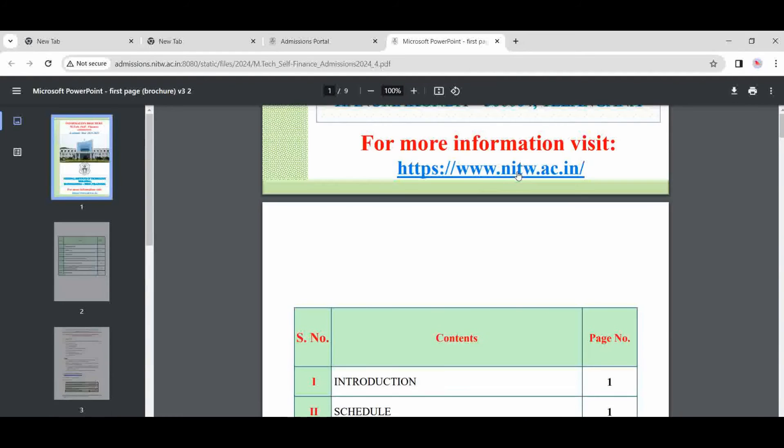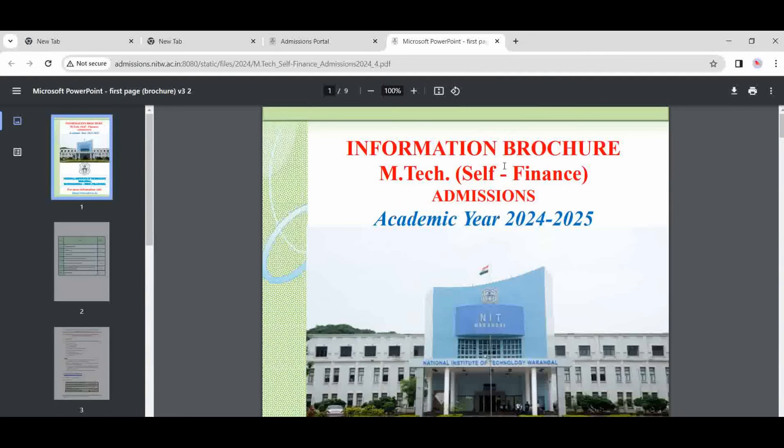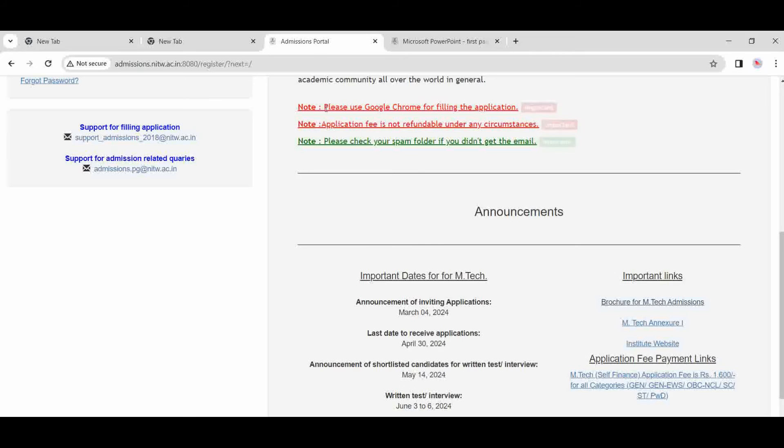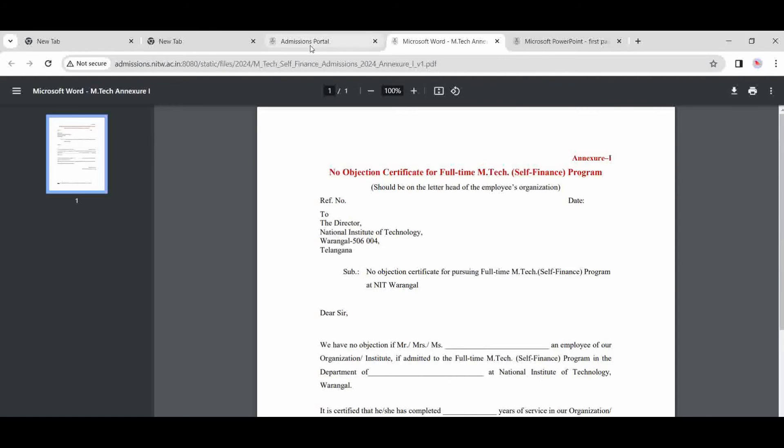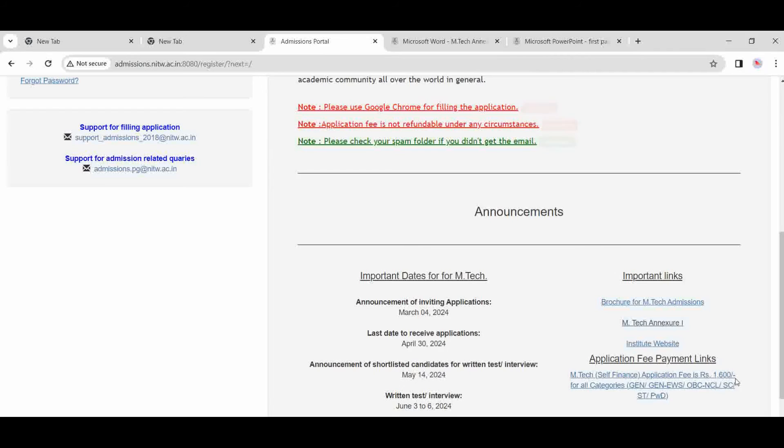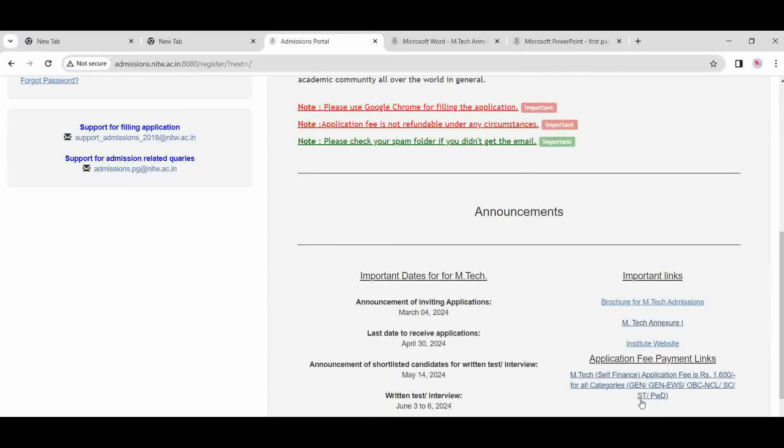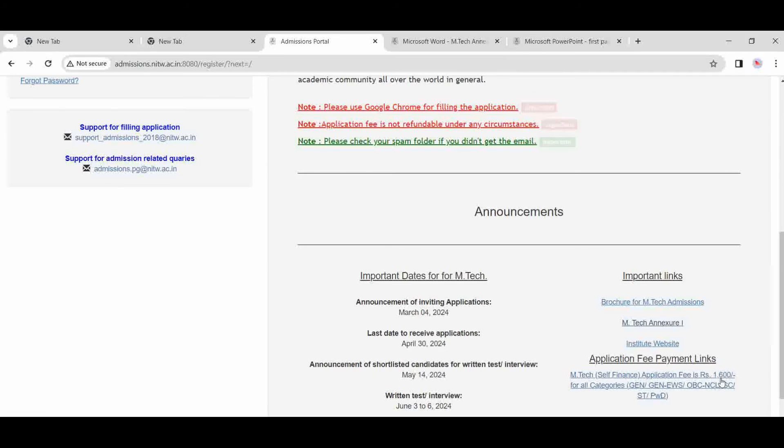Now next, how to apply this? Come to the portal here. There is one exchange here. You can download it here. Now next, about the fee structure, about the fee payment. You have to pay 1,600 rupees for all candidates—general, OBC. There is no discount for SC/ST or PW candidates. For all candidates, you have to pay 1,600.